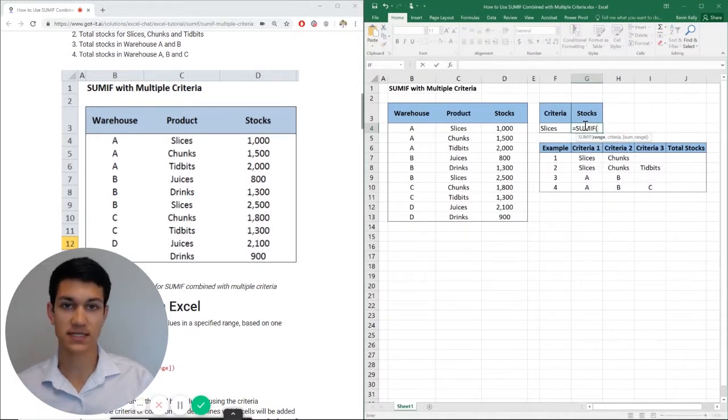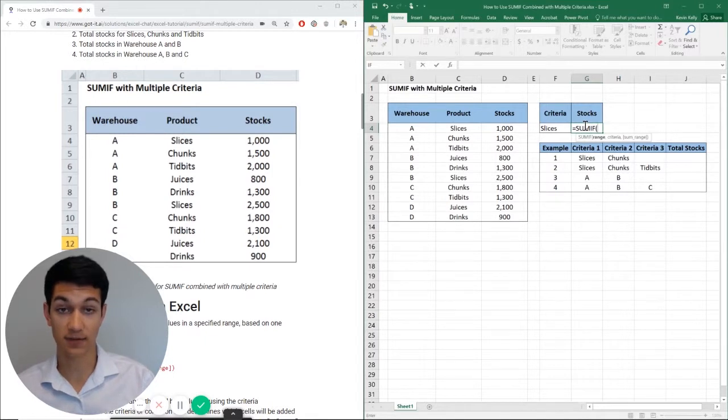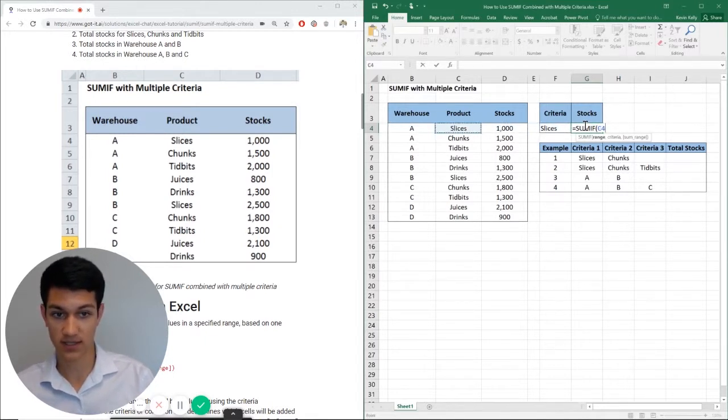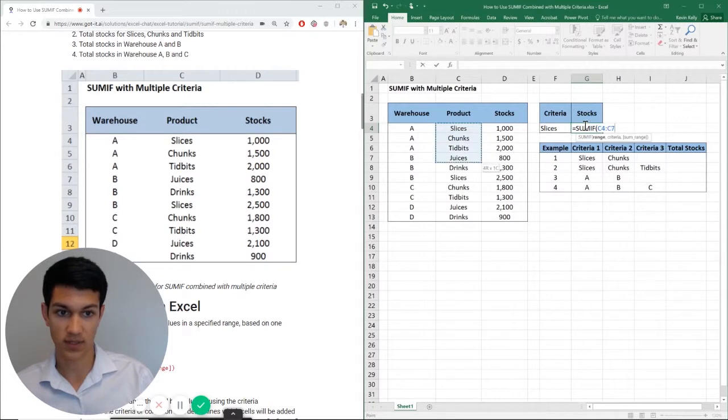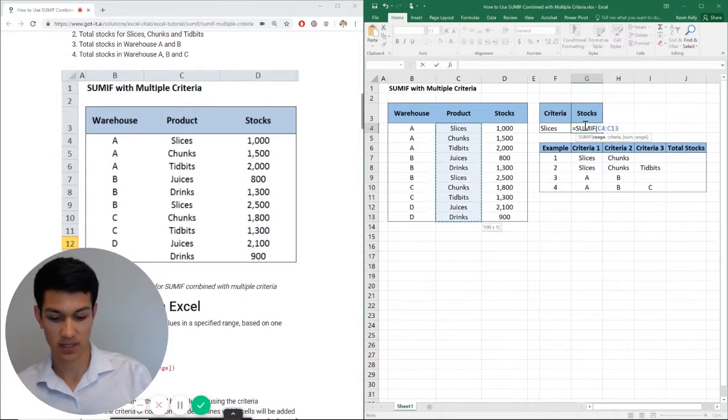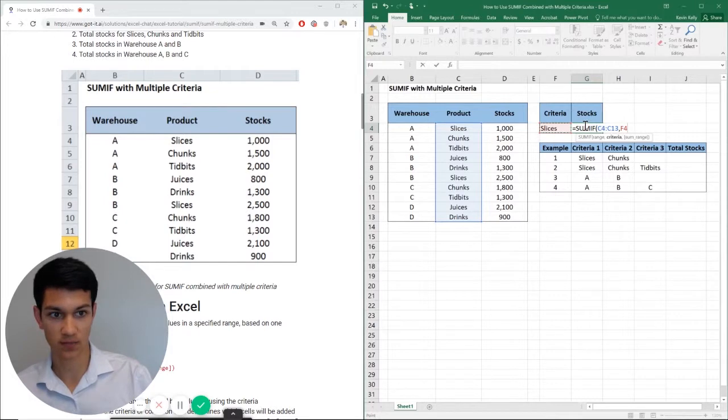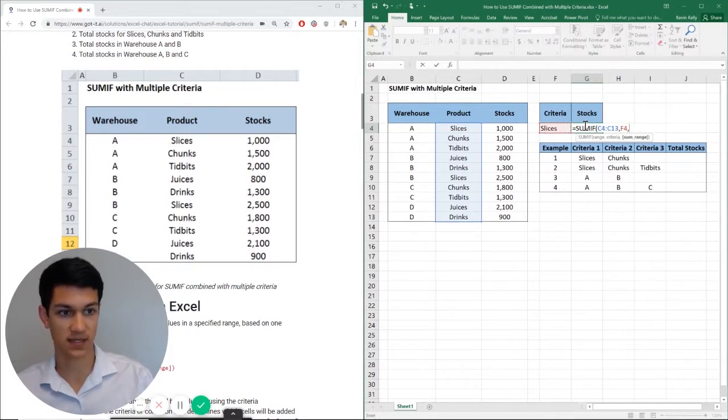Now, the first thing it's going to ask for is the range of my criteria. So I'm going to look at products here and I highlight this whole range. Then I'm going to hit comma. Now I'm going to select my criteria, which is slices. I can just cell reference that and I'll hit comma again.